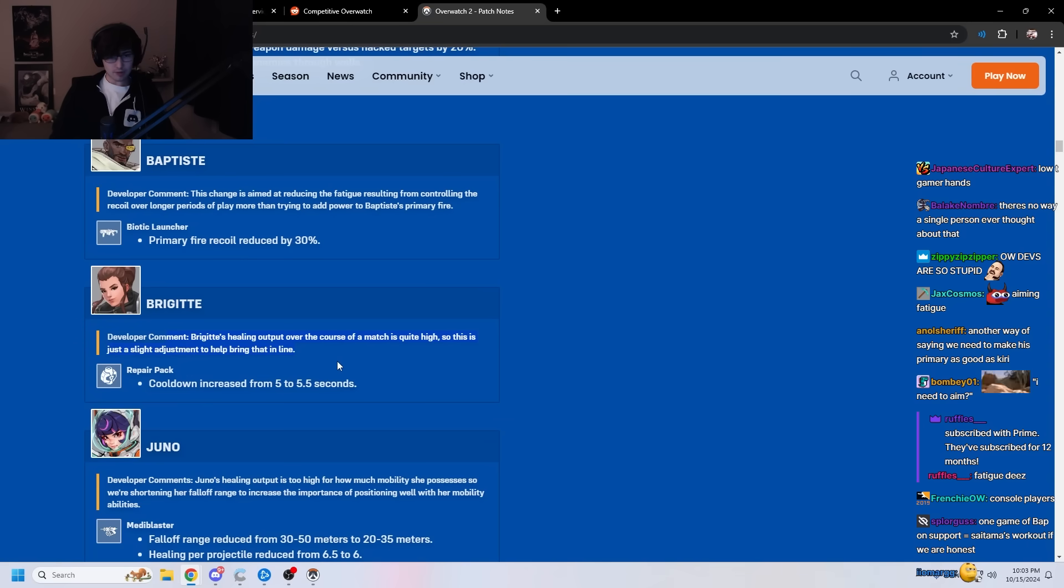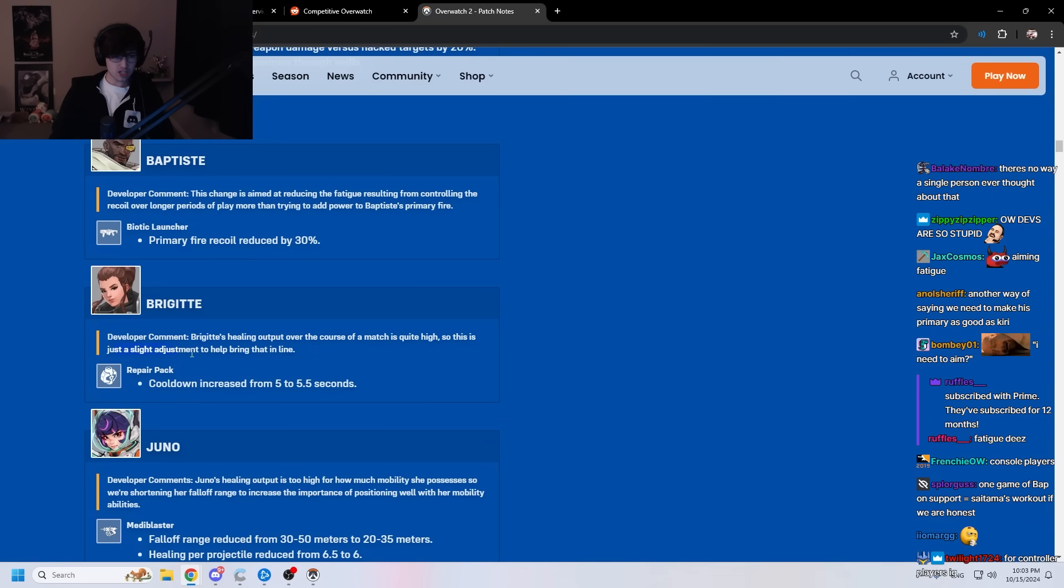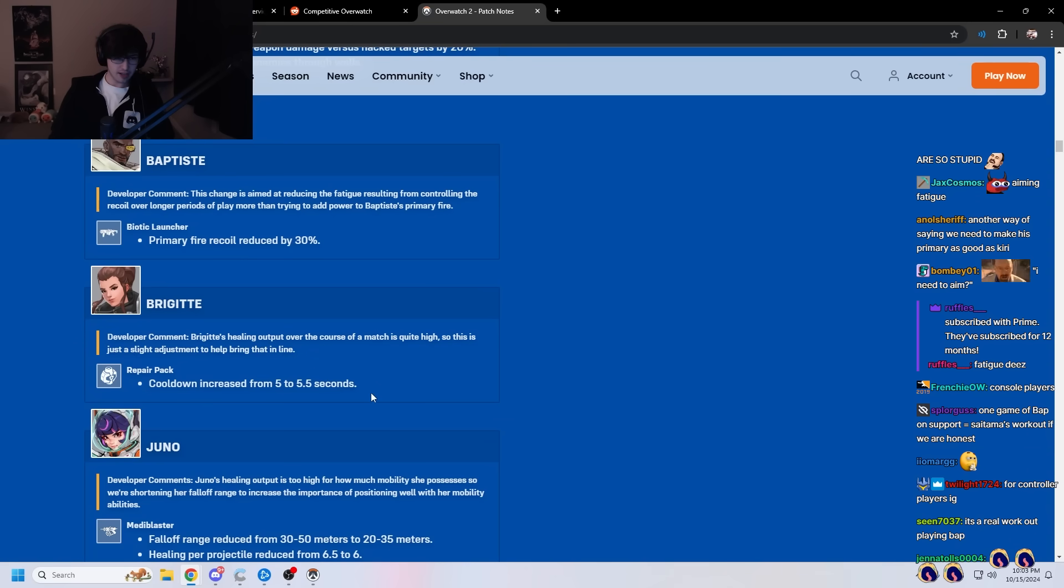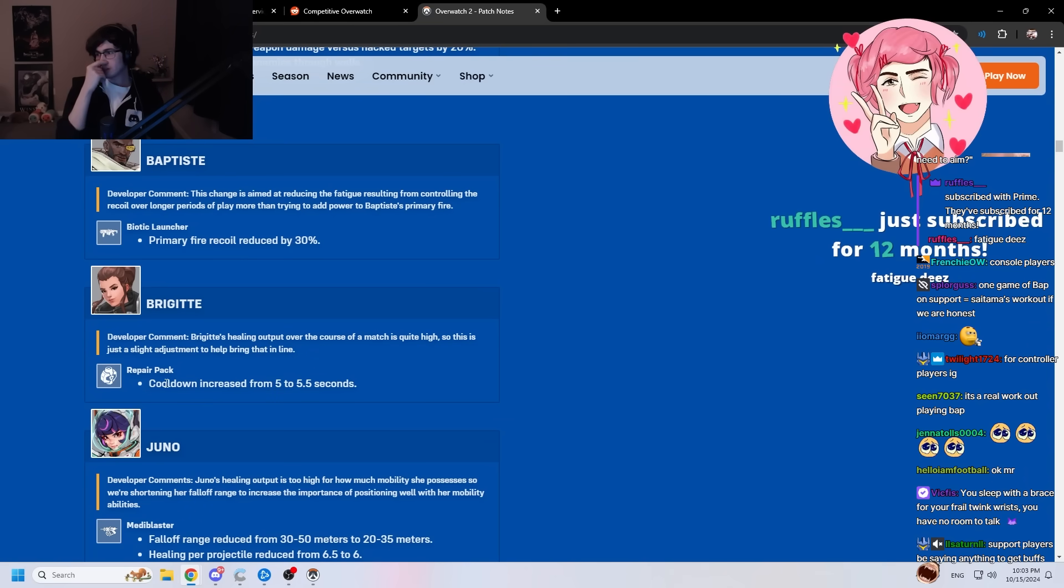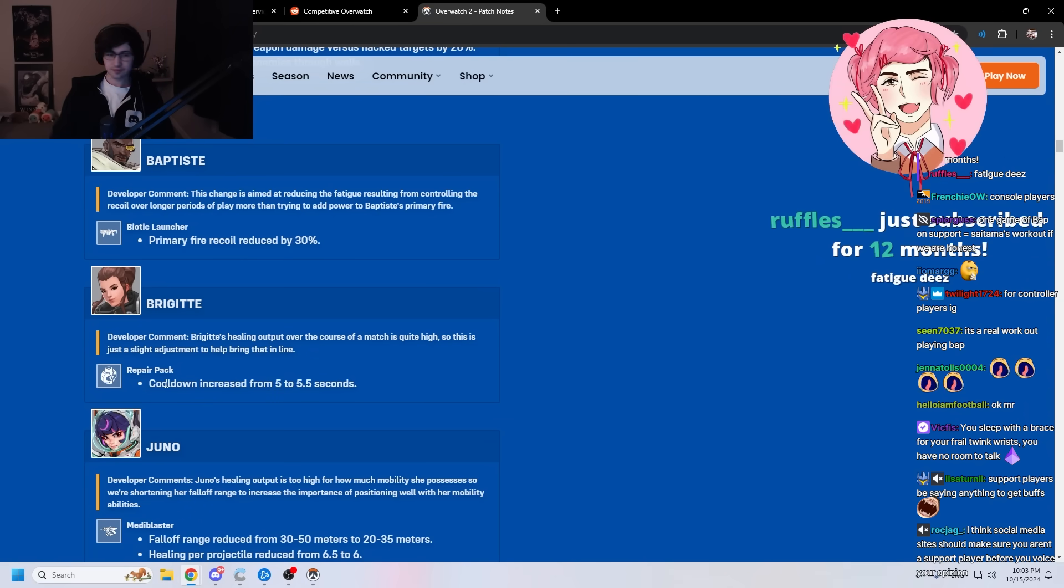I'm the cream of the crop. That's fucking insane. Brig, healing output over the course match is quite high. This is a slight adjustment to help bring that in line. That's fine. I don't really care. Brig is kind of strong. Fatigue, Deez.